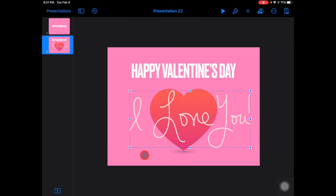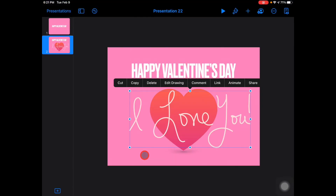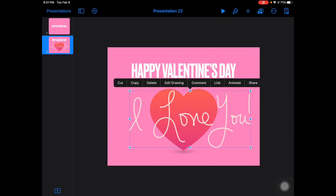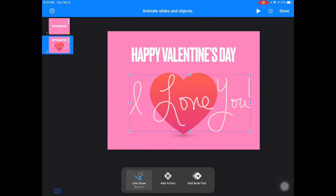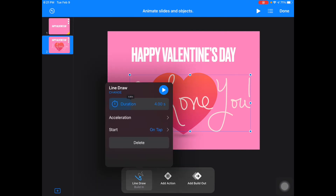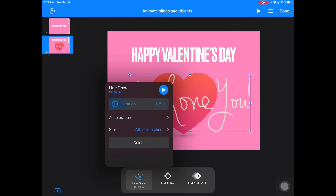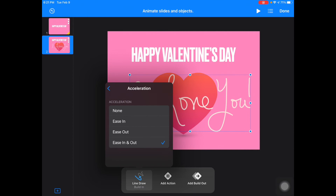Tap on your drawing again and go back to Animate — you can see it's got the Line Draw on it. If I tap Line Draw, I can change the duration, make it start after transition, and change the acceleration if I want to.